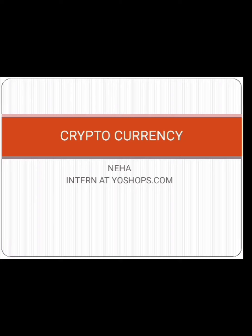Hello, I am Neha, an intern at YourShops.com. For today's video, the topic is Cryptocurrency.